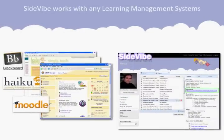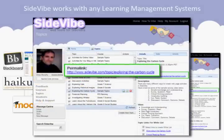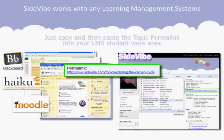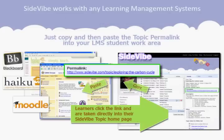Every Sidevibe topic has its own permalink. You can find the permalink on the Topics Details tab. Just copy and then paste the permalink directly into your learning management system's lesson text.